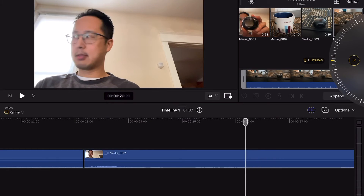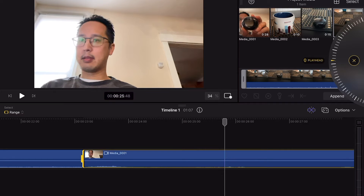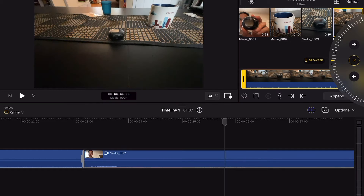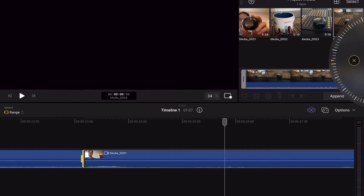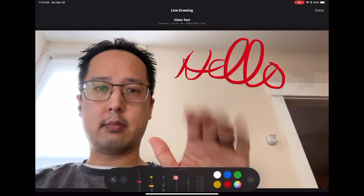But other than these little things, editing has been very smooth and very familiar, especially coming from the desktop version. The inclusion of the jog wheel is a nice touch, especially for more precise positioning on the timeline. I do love the inclusion of live drawing, though I really haven't had the opportunity to use it too much.